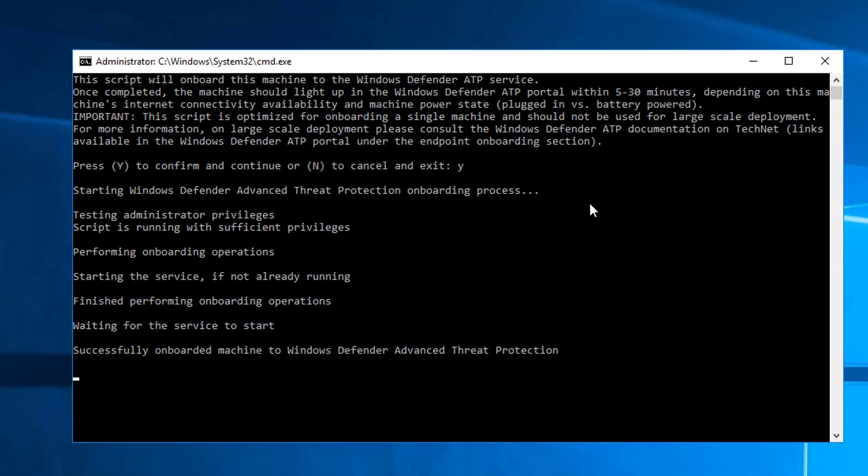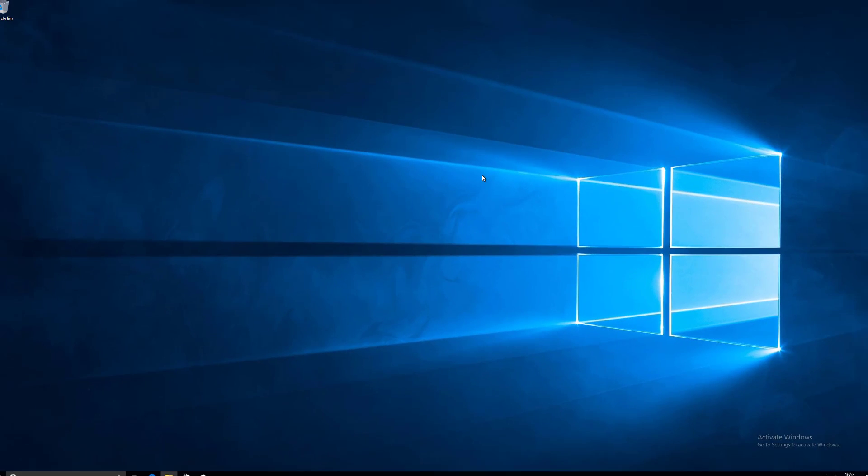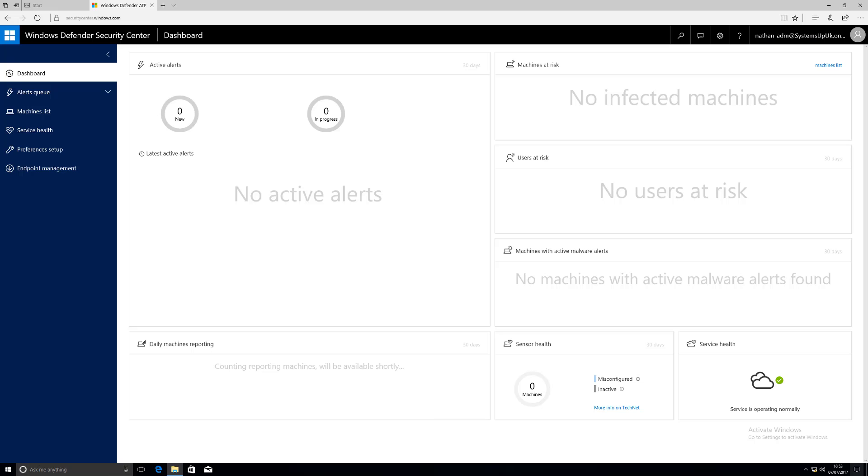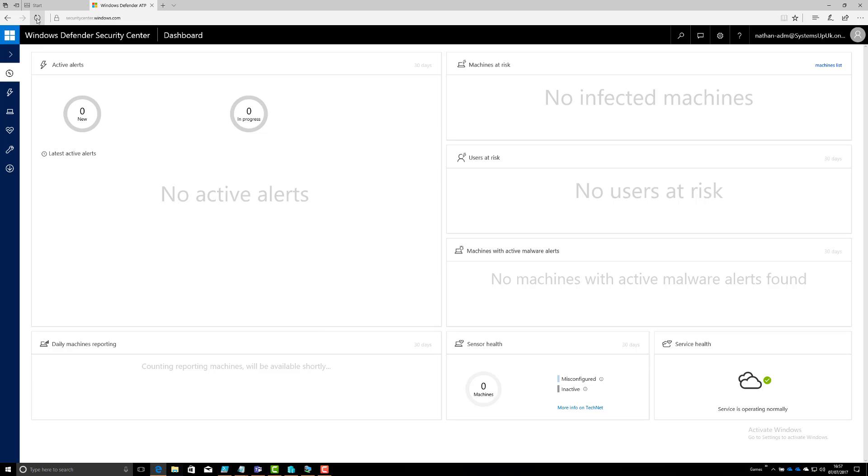As you can see all it does basically starts a number of services that are baked into Windows 10. And that's it. Now we'll wait and through the power of editing we will go back to the dashboard.